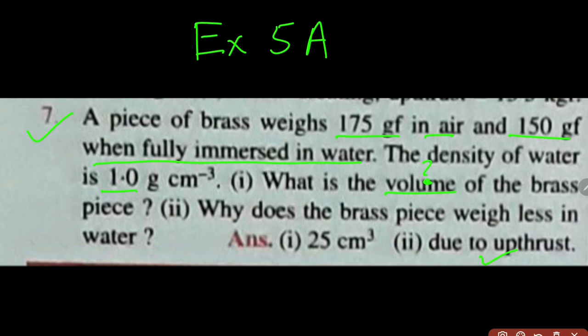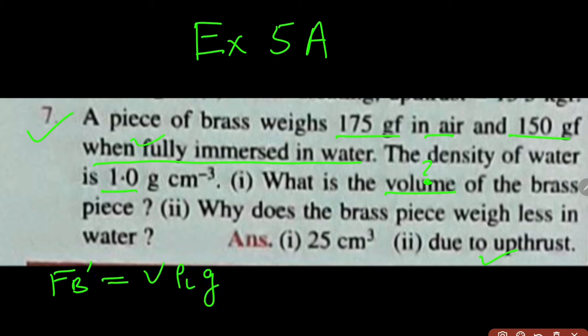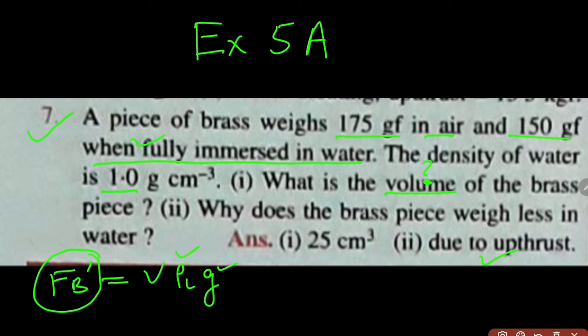To calculate the volume we can use the formula: FB' (as it is fully immersed) = V × ρL × g. The value of ρL is given. We do not need g if we want to calculate in kgf or gf. Then we are supposed to find the value of the upthrust. Let us go to the solution.